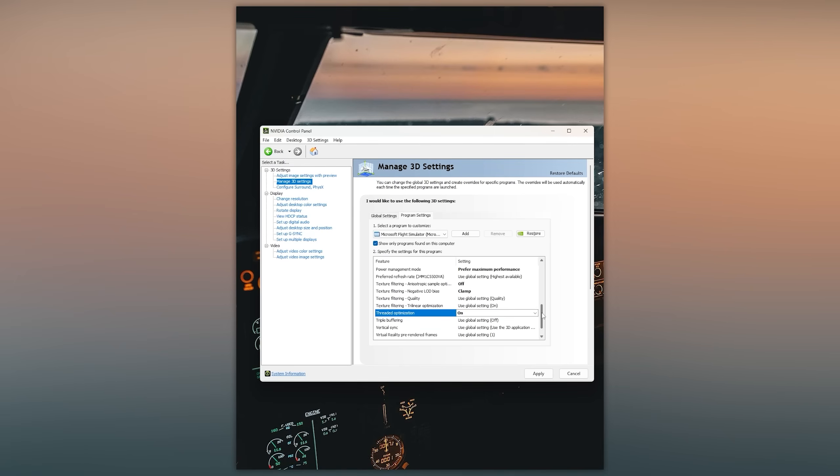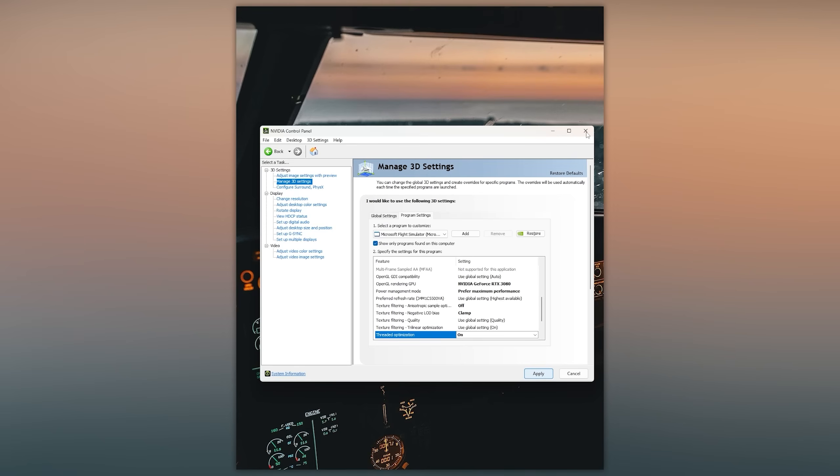Once you've adjusted all these settings you can hit apply and then close NVIDIA control panel and start your Microsoft Flight Simulator.